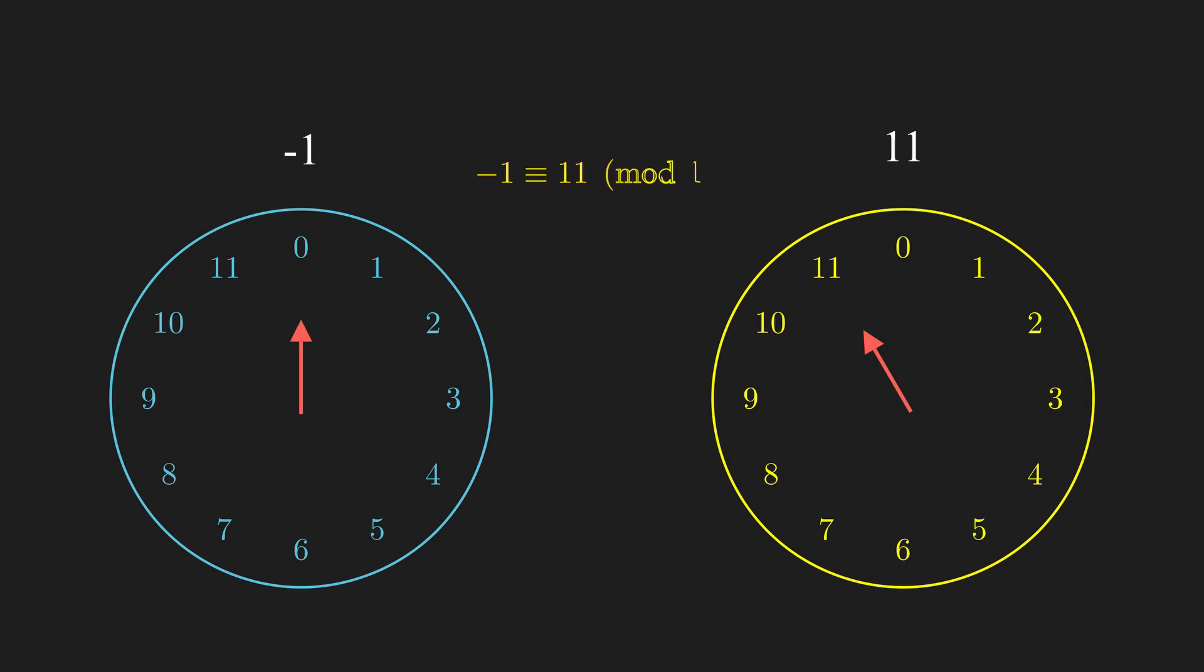Similarly, negative 1 would be congruent to 11 modulo 12. Can you see why? Negative 1 corresponds to moving the hour hand counterclockwise by one step, so it lands at 11 o'clock. Therefore negative 1 is congruent to 11 modulo 12.